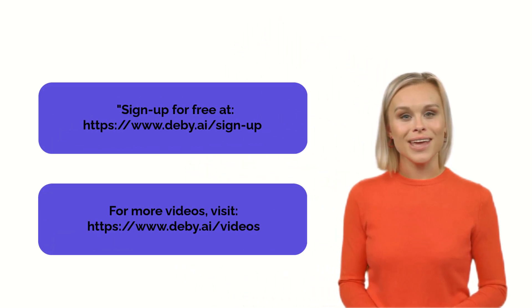Tell db.ai what you need in your own words and language. Sign up for free and build your app today.